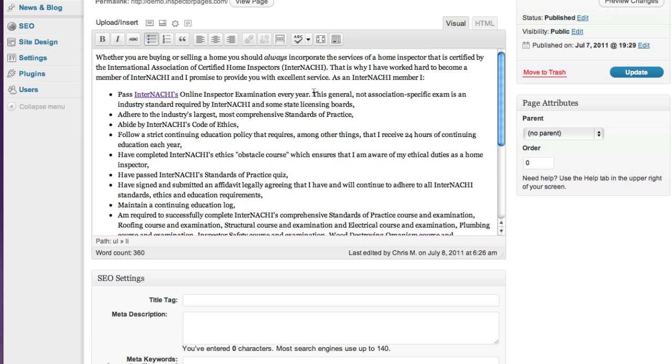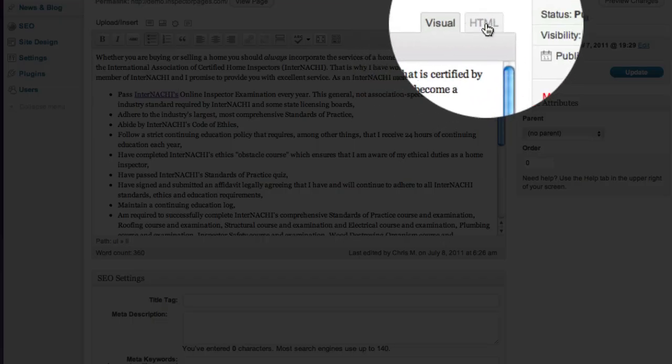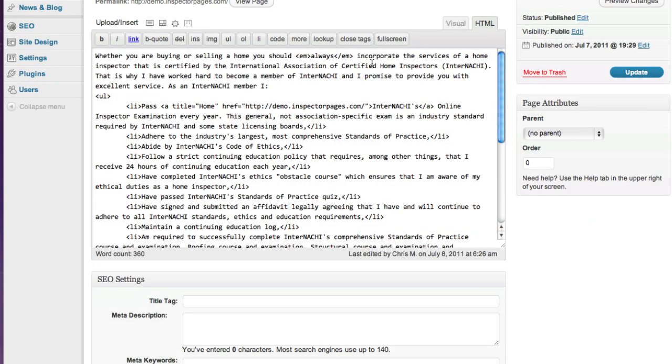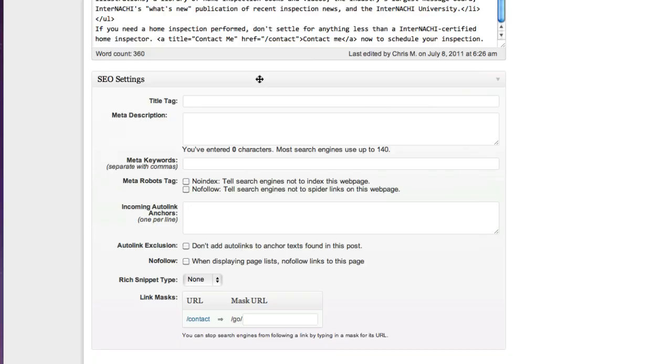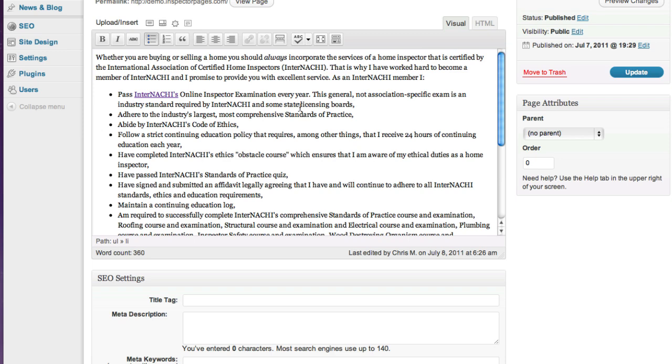If you're used to using HTML or if someone that's tech savvy sent you a little snippet of code to add to your site, you can always switch to the HTML view and paste your code right in there. But if you're not comfortable with HTML you can always just leave it in the visual editor and never have to worry about it.